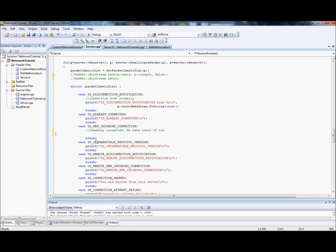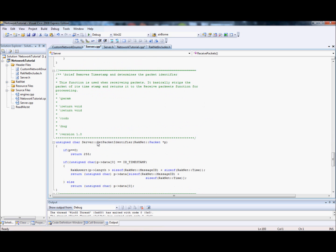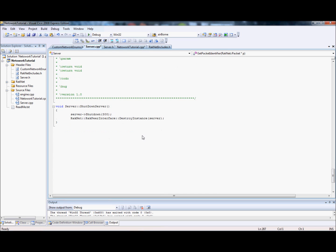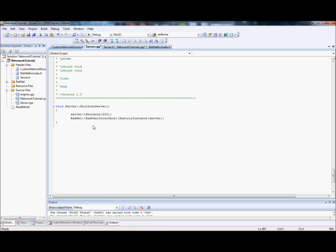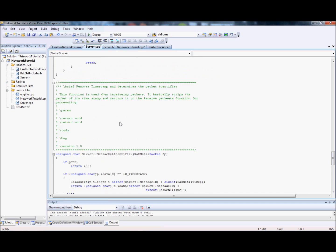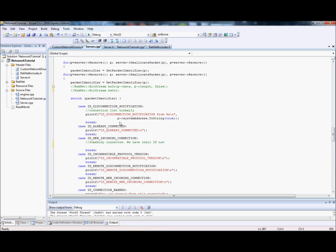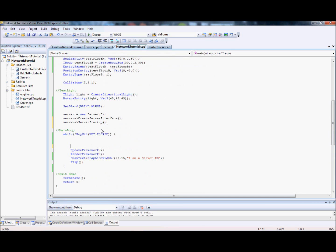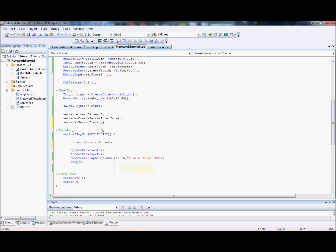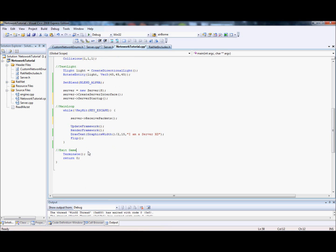I hope that makes sense. This kind of stuff you really have to read it through and get a feel for it. In each one of these things it says what's happened. The client will have a similar, in fact almost the same looking function called receive packets, they will just have different reactions to whatever packets they receive. The last one is shutdown server. That's very simple: server shutdown 300, that's 0.3 of a second, and destroy the RakPeerInterface and free it from memory.